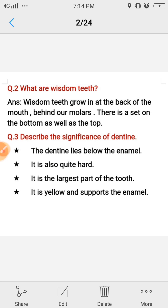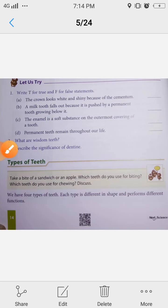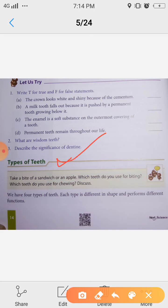So let's start today's topic: Types of Teeth. We have four types of teeth. Each type is different in shape and performs different functions. Our four types of teeth are: incisors, canines, premolars, and molars. We will study each one's definition and functions one by one.